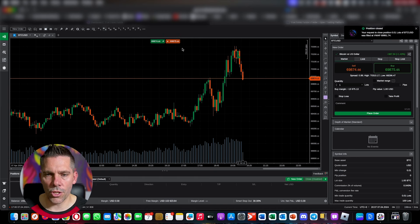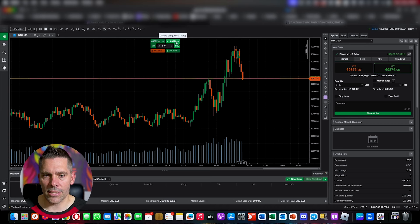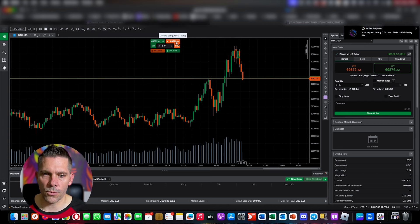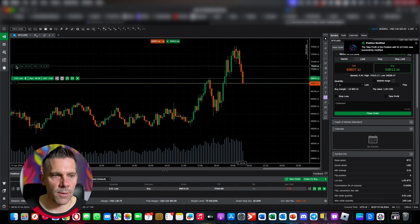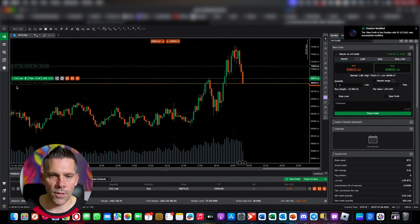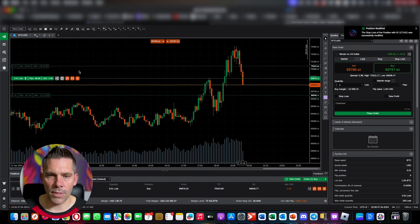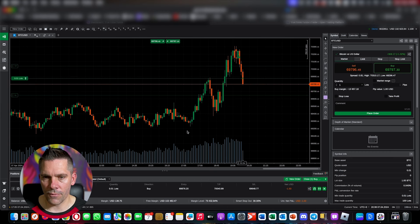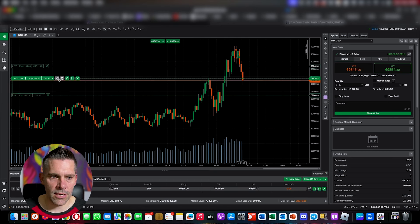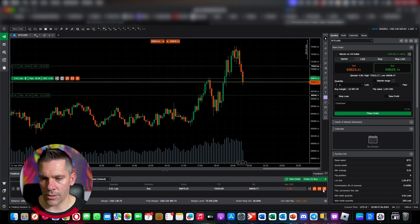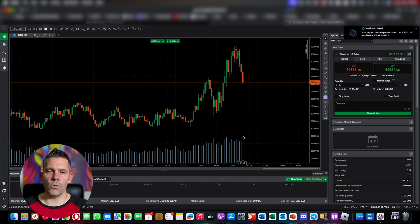Now let me show you stop losses and take profits. I'll take a buy at 0.01. Once in the position, I mouse over it and I can click and drag my take profit up — as simple as that. Then I drag a stop loss down. Just like that, the order has a stop loss and take profit in place. To close the trade, I can close it from the chart or from the Positions panel at the bottom.